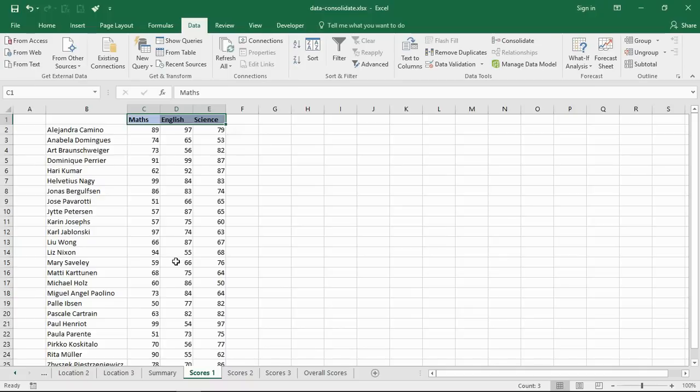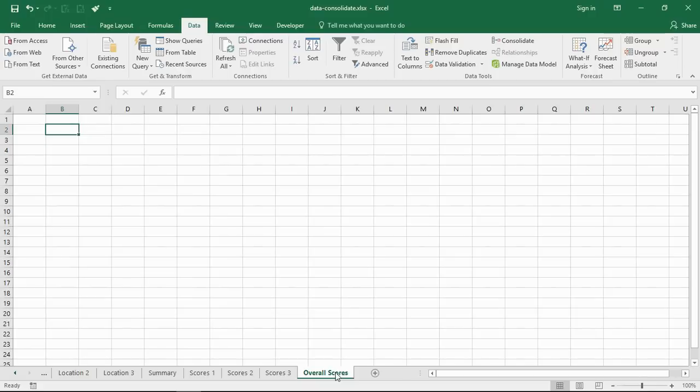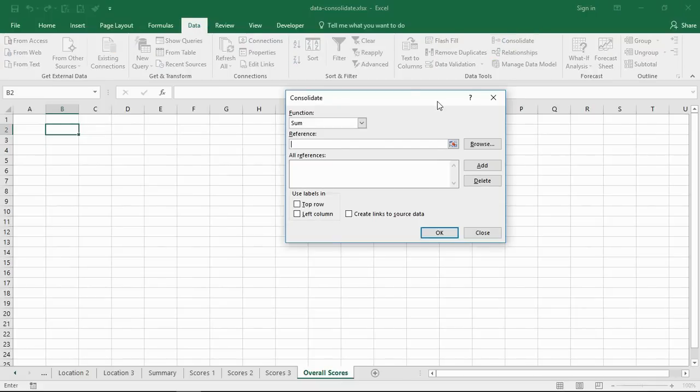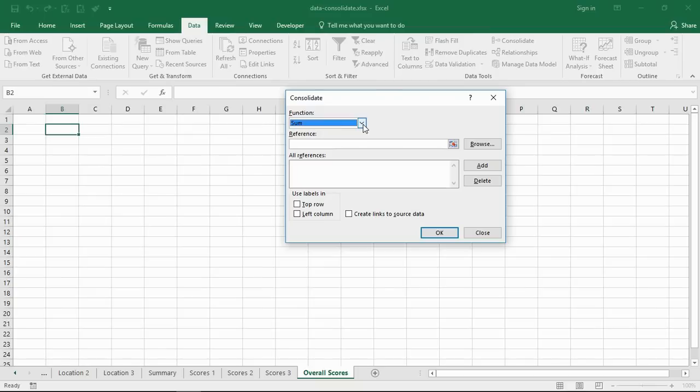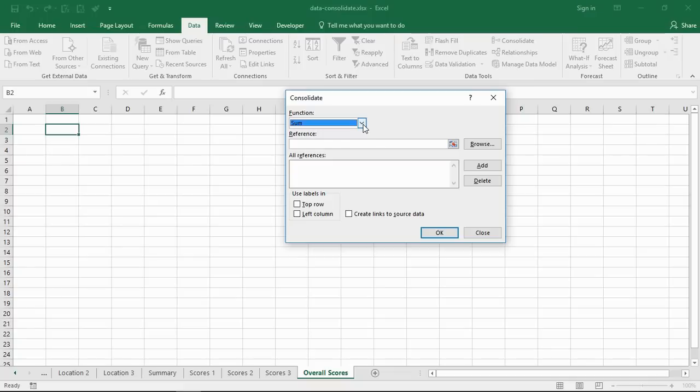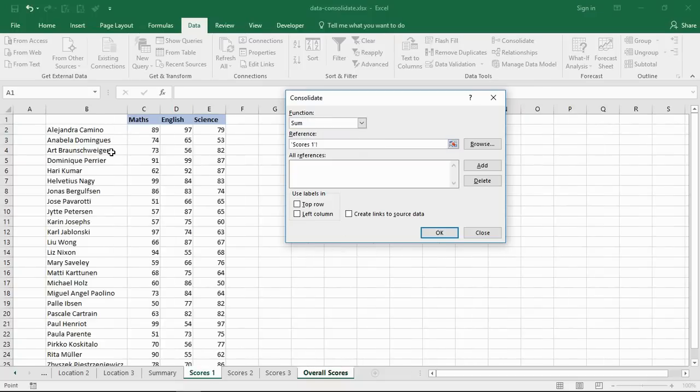Let me go to Overall Scores, Data, Consolidate and let's do another one. Now I do have to use a function. I know I said a second ago I'm not interested in any function and I'm not, but because these people are different, if I just leave it as sum it's not actually going to sum anything, there's nothing to sum. I'm going to click my reference box.